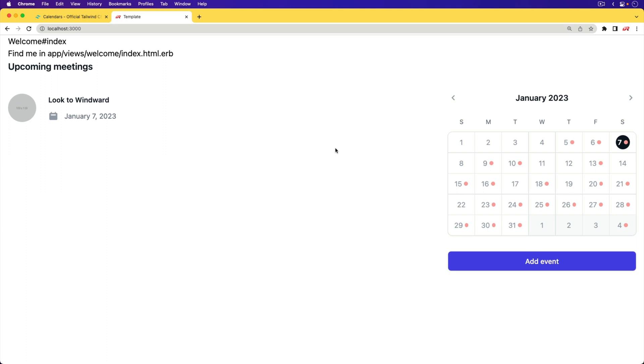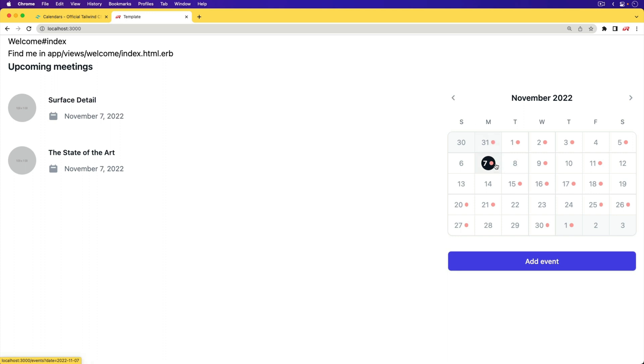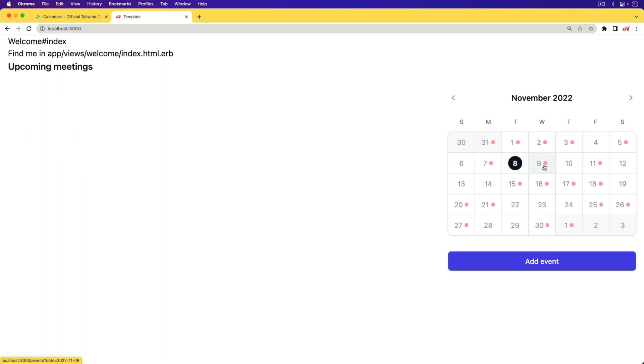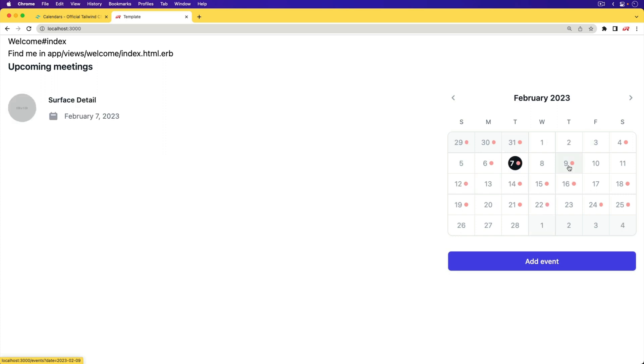And so in this episode, we are going to implement that small calendar. We are going to make it interactive. And as you can see, we've also modified it a bit so we can see different events on each day. We can click on these days, and then we can see the events pop up on the left-hand side.